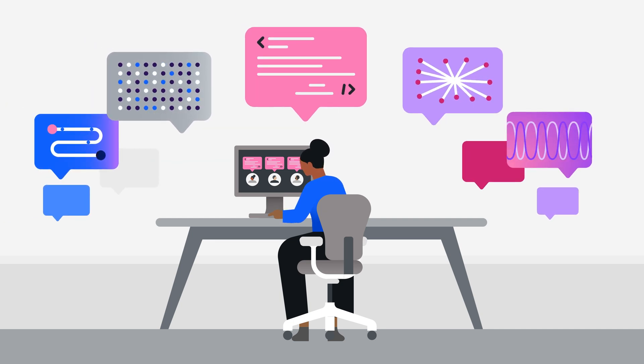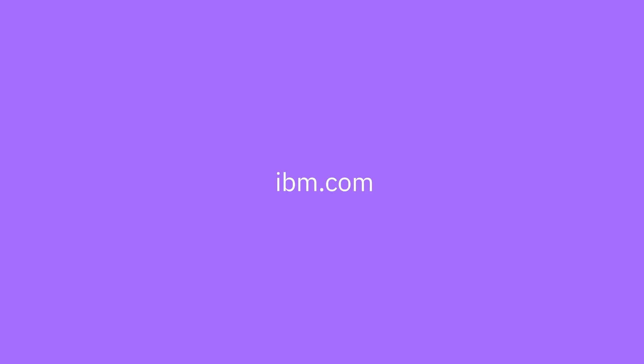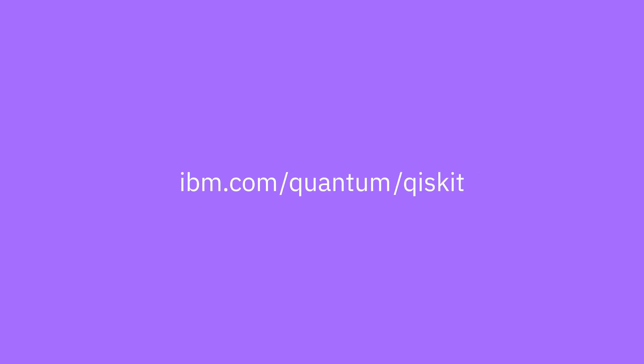So what are you waiting for? It's the perfect time to get involved. Get started today at ibm.com slash quantum slash Qiskit.